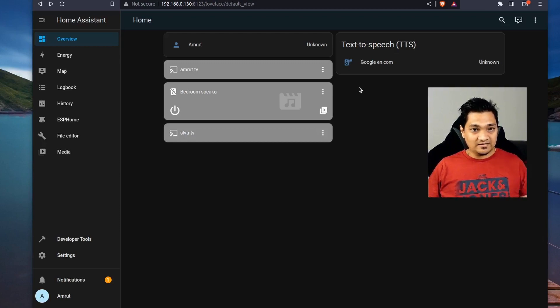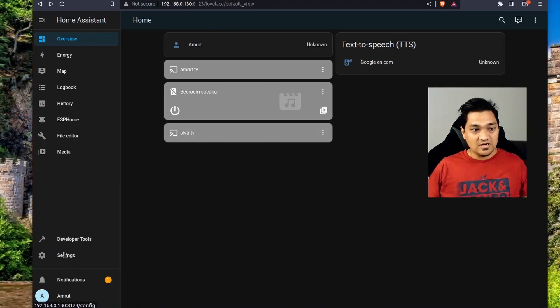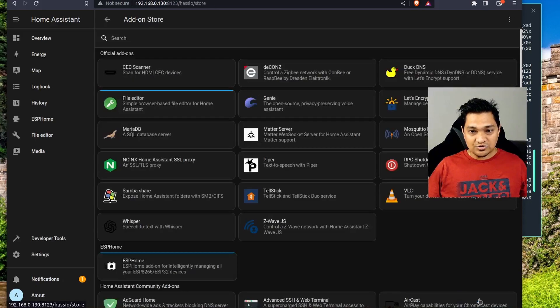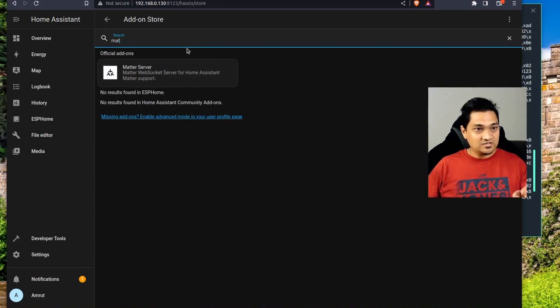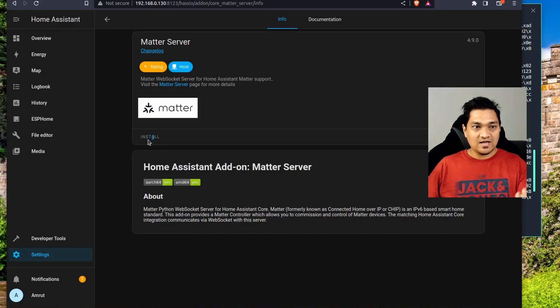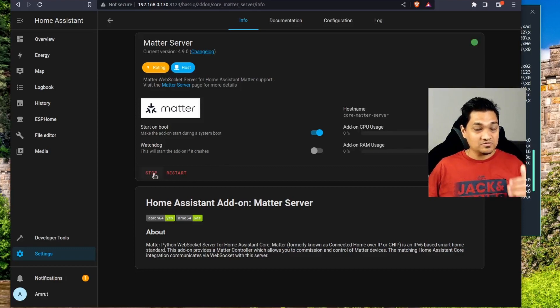Let's get started. First, we'll install a Matter server on Home Assistant OS, and then I'll show you how to do it on a Docker container as well. In Home Assistant OS, go to Settings, then Add-ons, click on the Add-on Store, and search for 'Matter'. Click on the Matter Server and hit Install. This installs the Matter server which will start detecting Matter devices. Give it some time to install, then click Start.